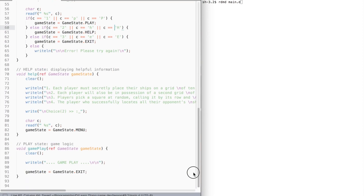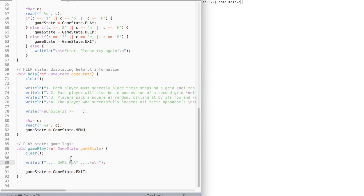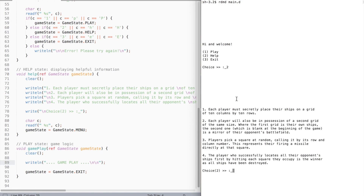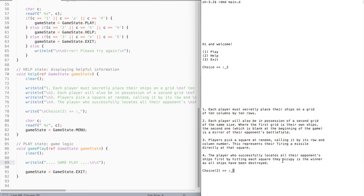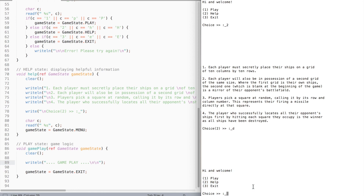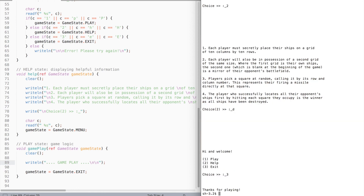The gameplay function does not do anything yet, but we will implement it in the next video. For now let's check out what we have so far. Compile and run. If I press 2 it takes me to the help function. Now if I press any letter it will take me back to the main menu. If I press 3 it quits.